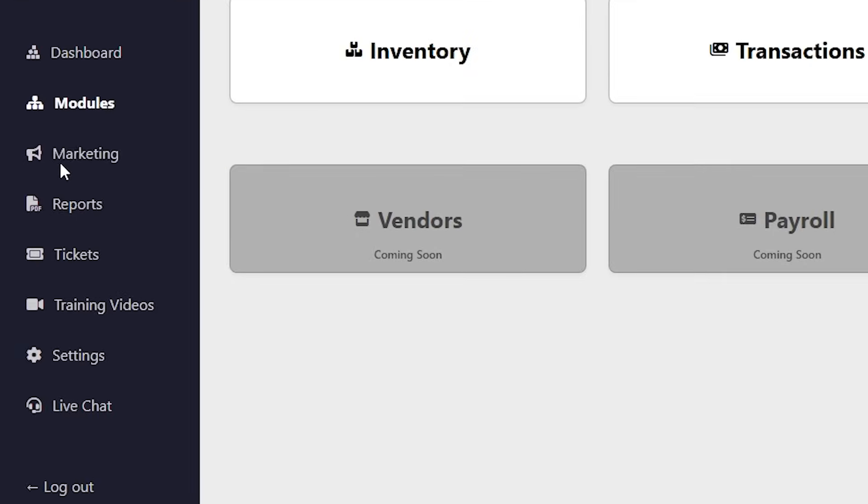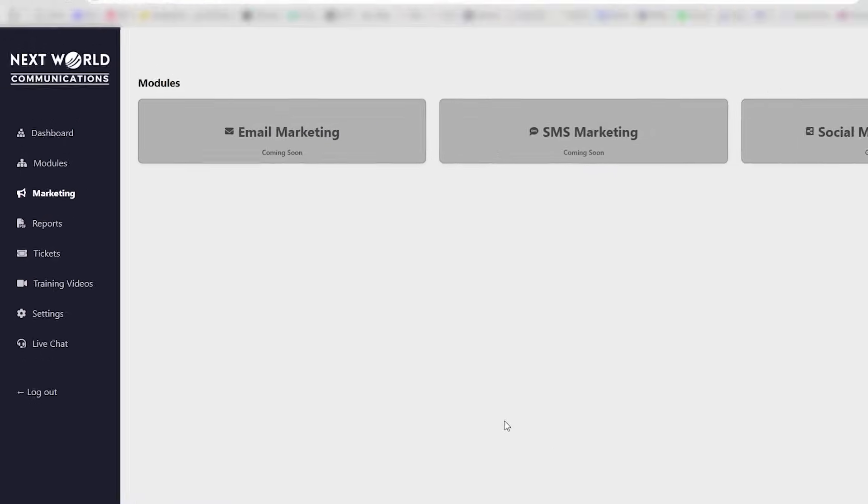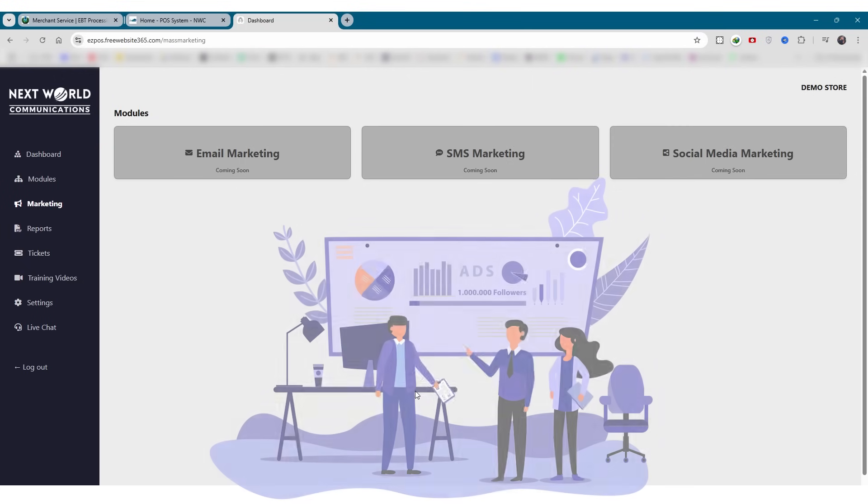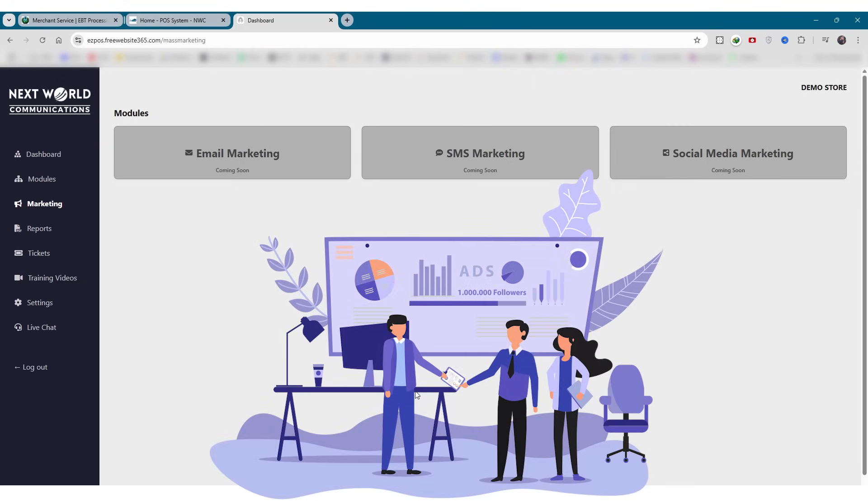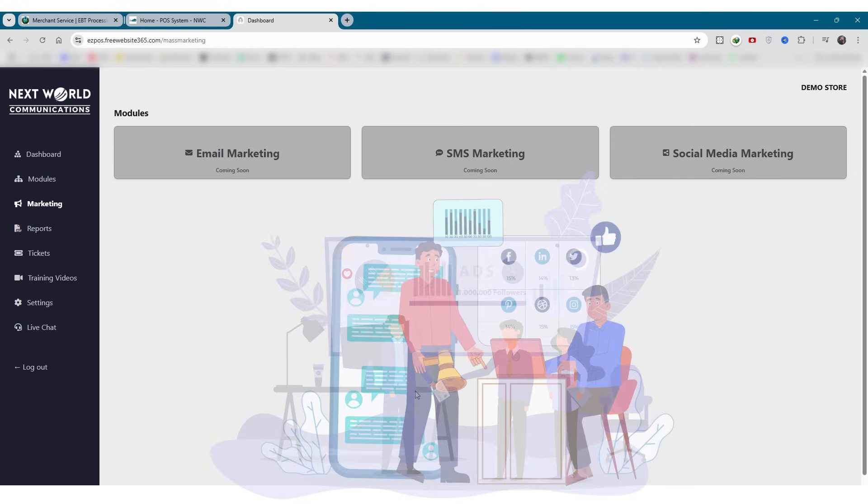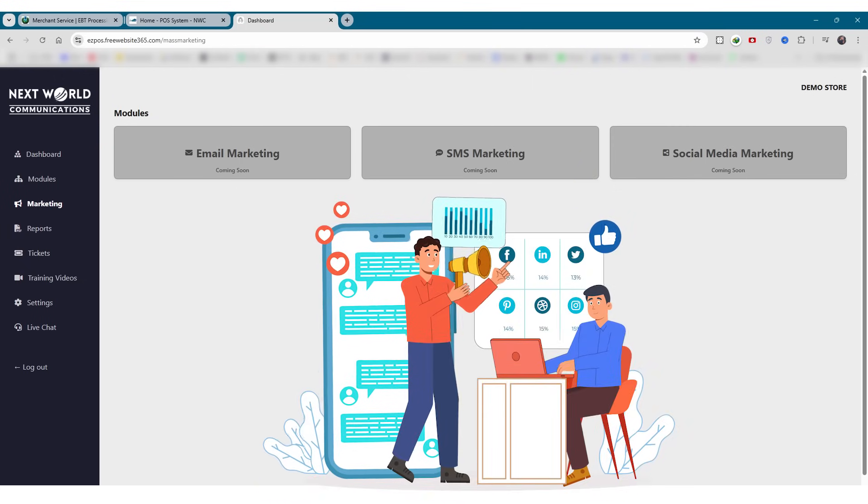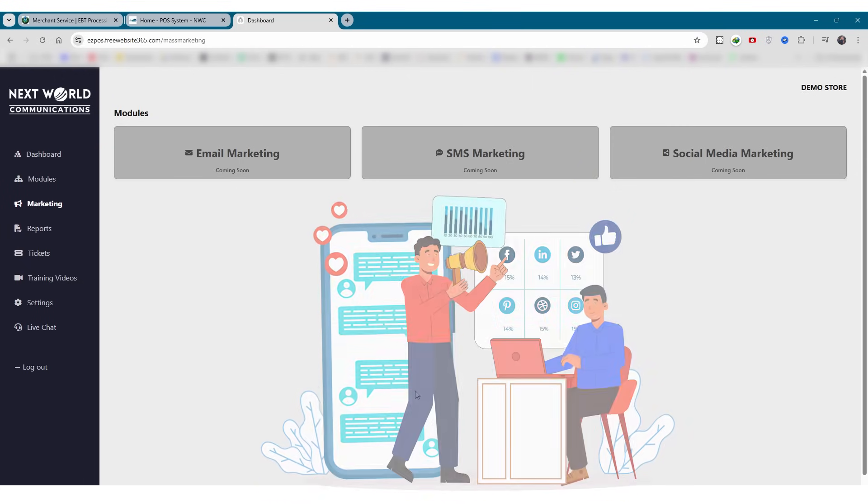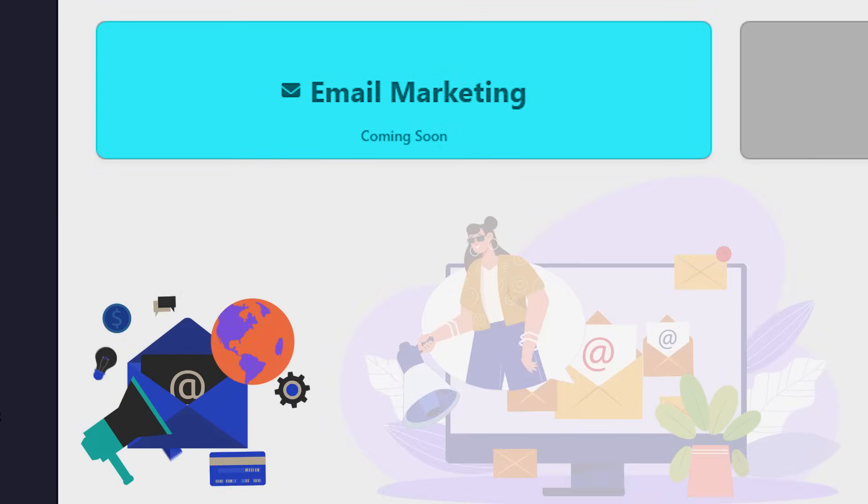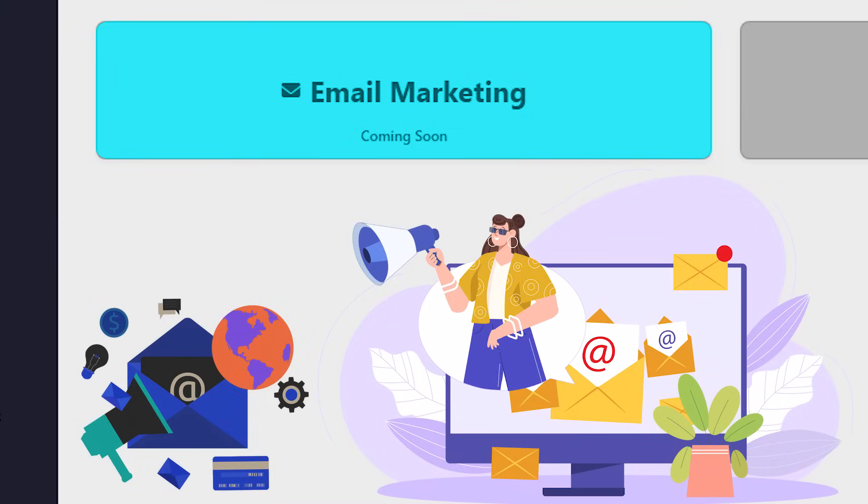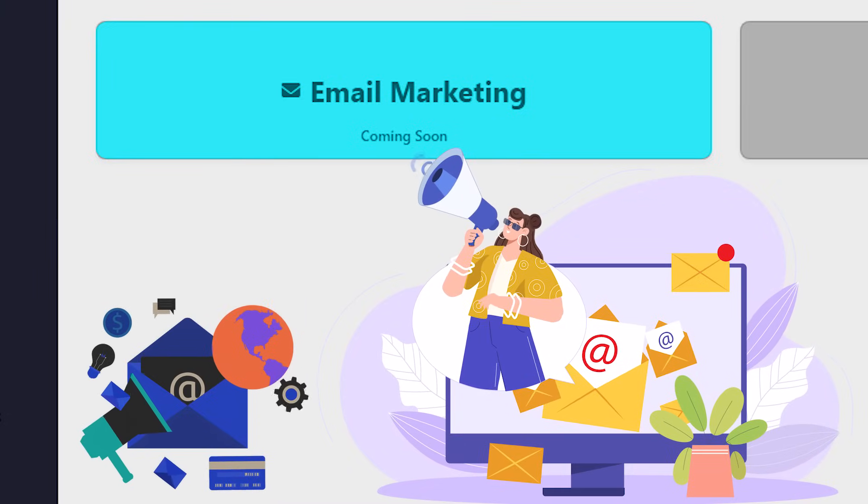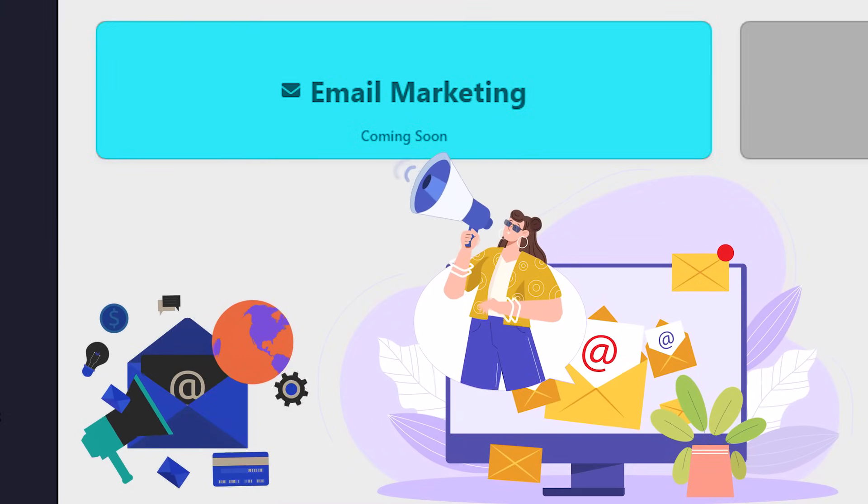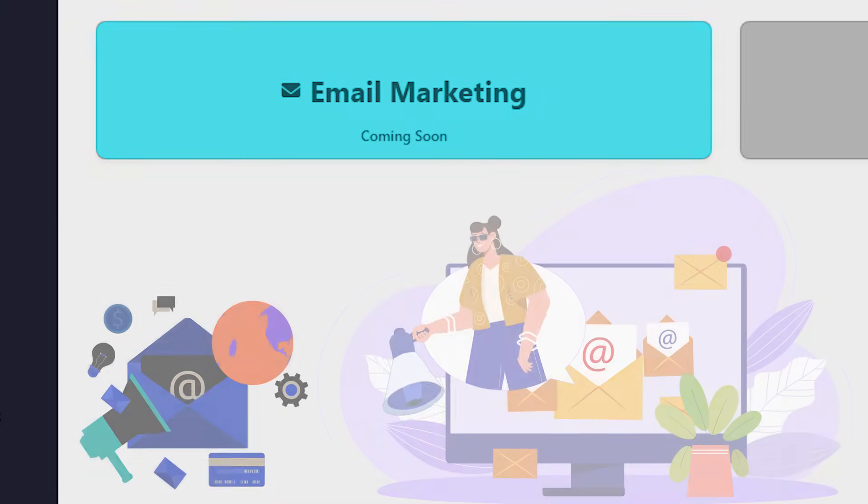Let's now move on to the marketing tab. This is where you'll soon be able to run campaigns and connect with your customers across multiple platforms. First is email marketing. Send targeted email campaigns to promote products, announce offers, or share updates directly with your customers.